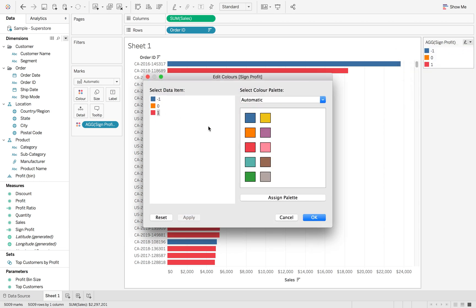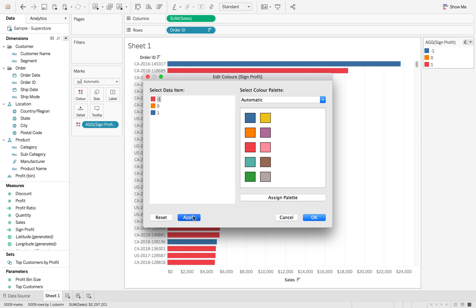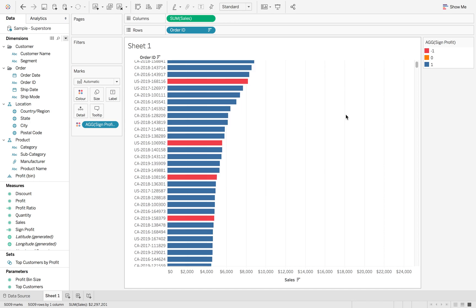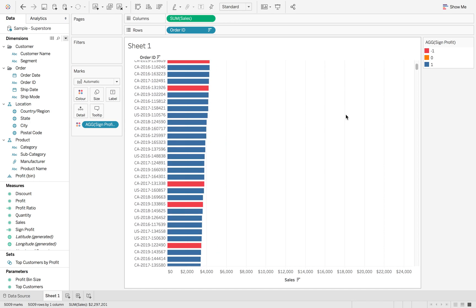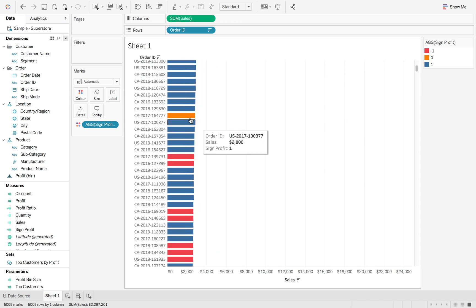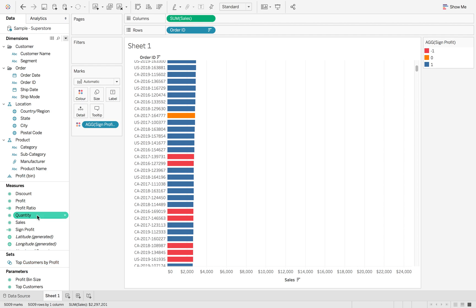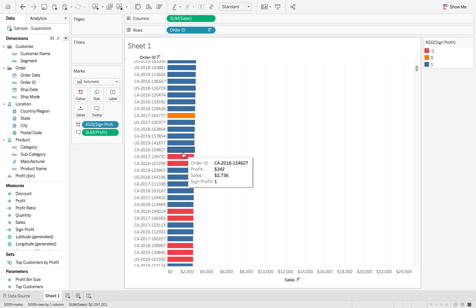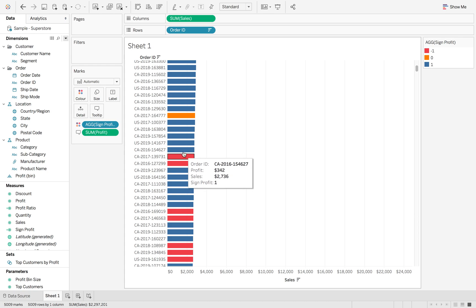So I can hit apply. We now see those colors flip and reverse, and if I scroll down, you'll be able to see some oranges where there is zero profit. If I drag Profit onto tooltip, you can see that there's zero profit on that sale versus minus profit versus positive profit.